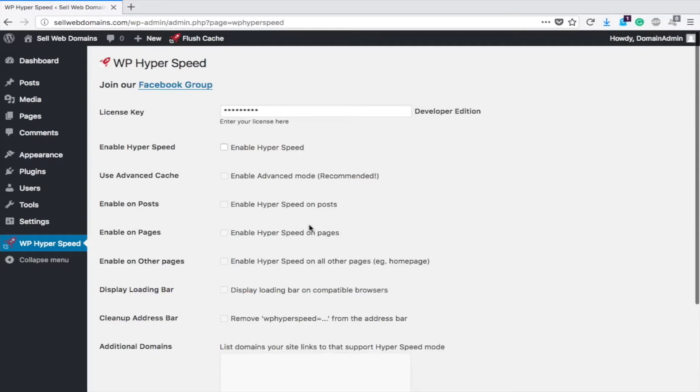So if you load it up and it doesn't significantly help your site, then there may be other problems, in which case put a comment on this video and I'll try to help you out making it quicker with a lot of other options that may be out there for you. With this plugin, however, you'll load it up, put in your license key, and you'll see these options down here in the Hyperspeed side.